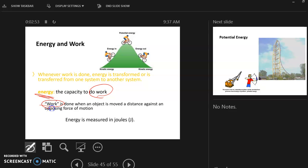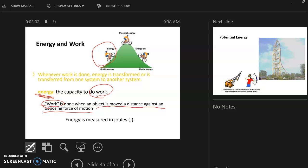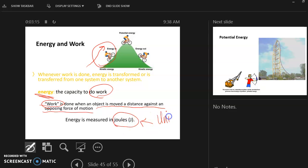Work is when an object is moved a distance against an opposing force of motion. For example, the man riding the bike — the bike wants to stay still, but the man is moving the bike, therefore he is doing work. Energy is measured in joules, which is the unit we're going to be using when we talk about energy.